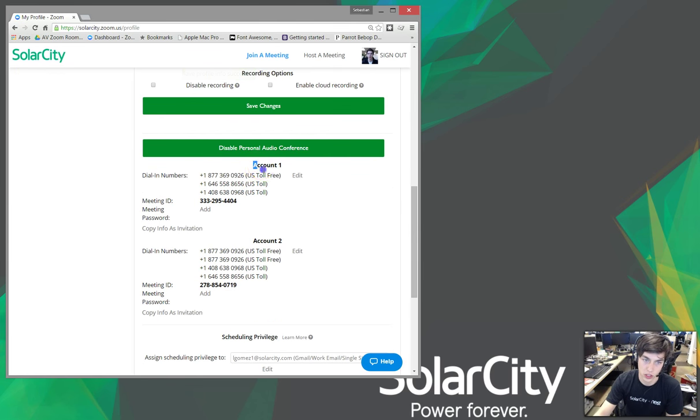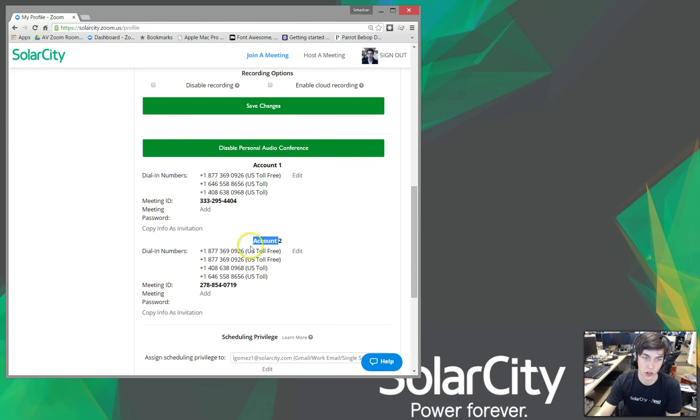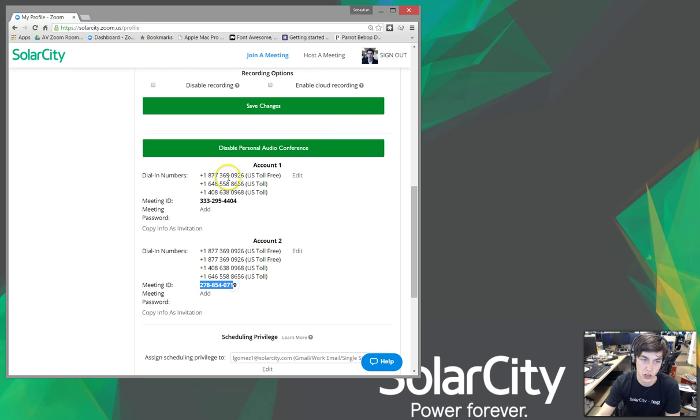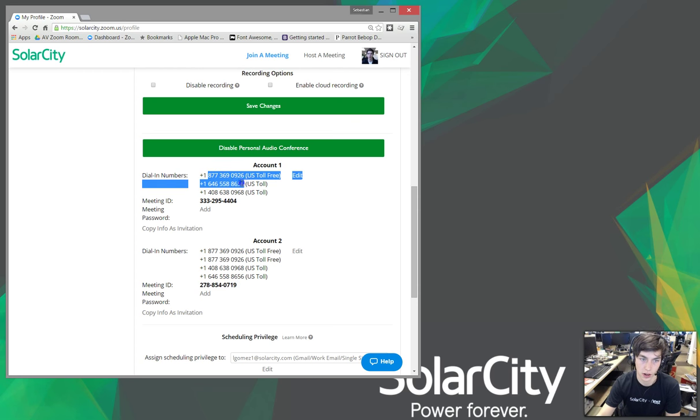So, what it does is it makes two of them. We have account one and account two. It's like two different bridges. Here is the ID for your first bridge, and the ID for the second bridge. These are the Zoom room connector phone numbers to dial.